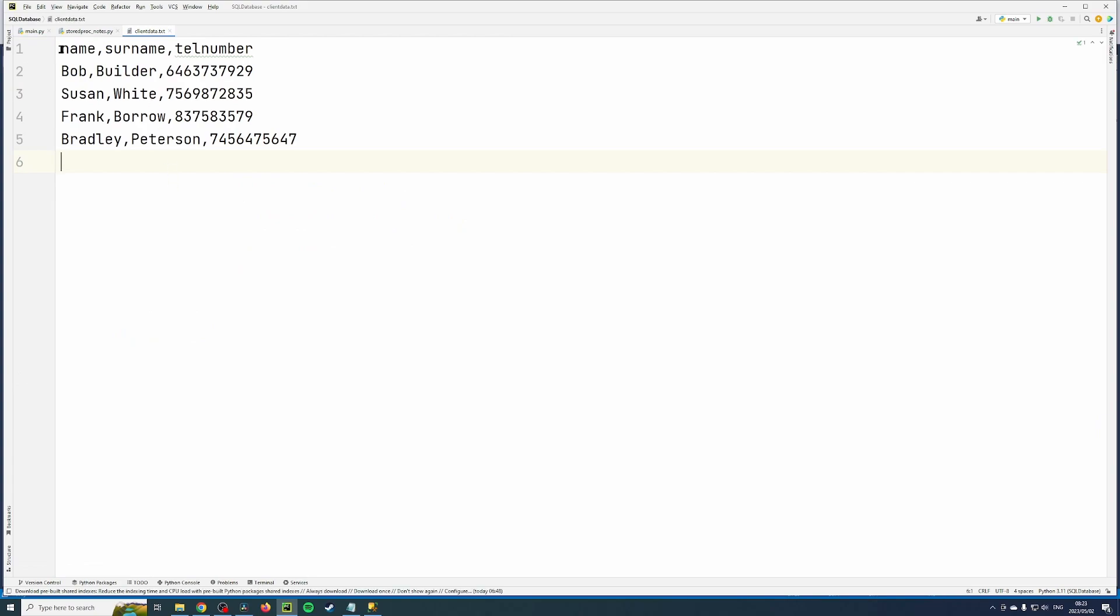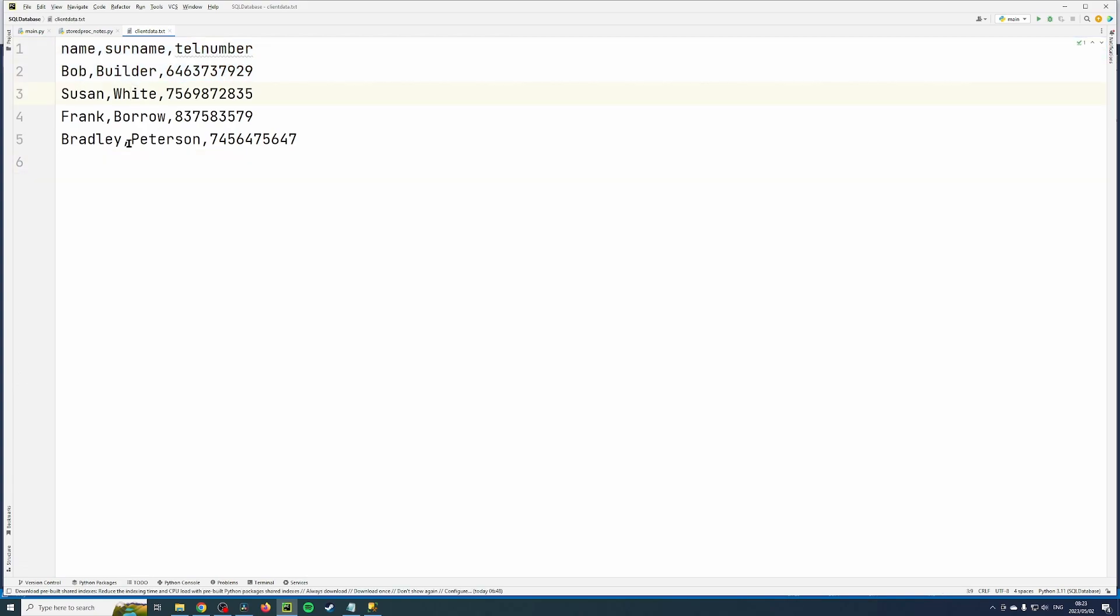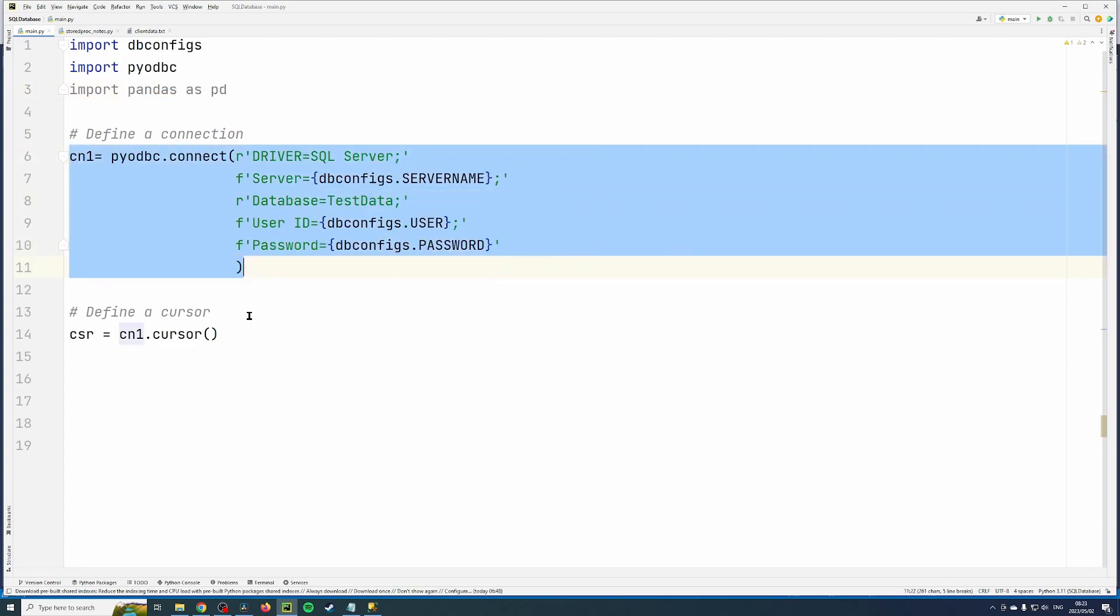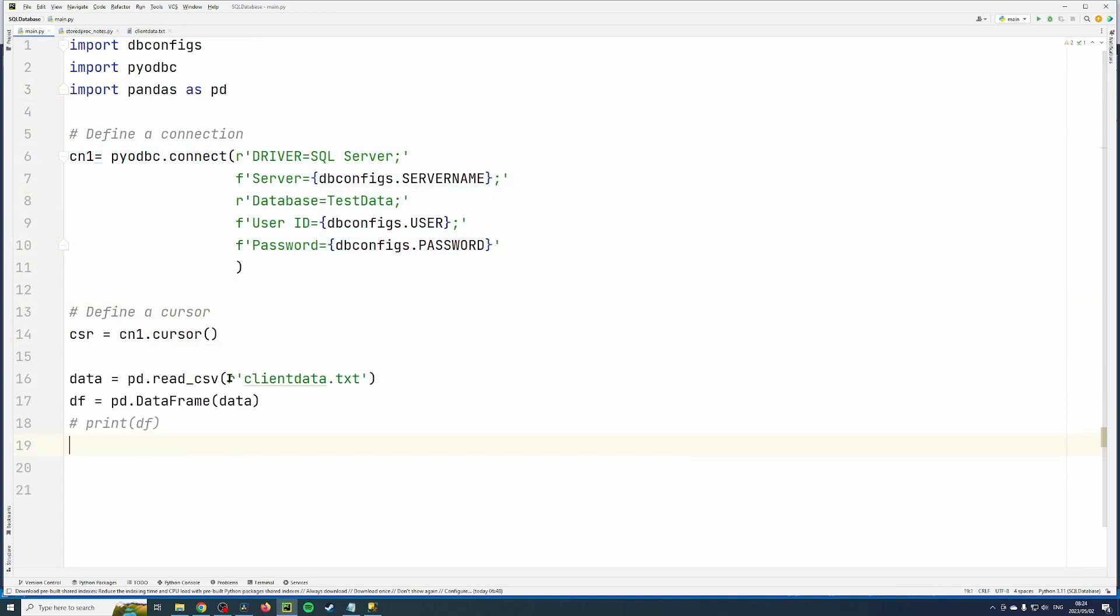See, it has headers and some data. So we set up a connection and we open a cursor. And then I read the file using pandas. I use the read.csv, it reads it into a data variable.